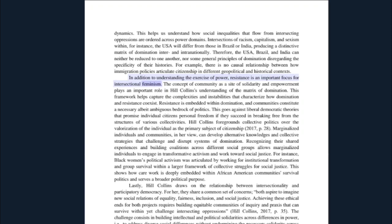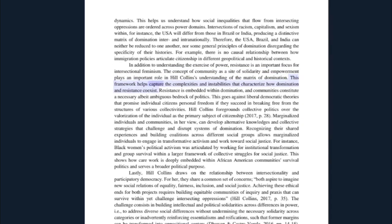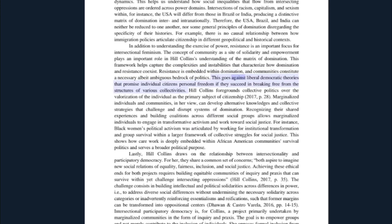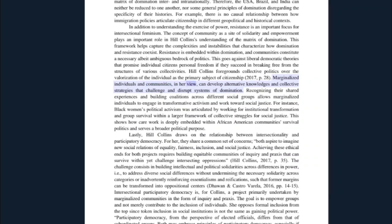In addition to understanding the exercise of power, resistance is an important focus for intersectional feminism. The concept of community as a site of solidarity and empowerment plays an important role in Hill Collins's understanding of the matrix of domination. This framework helps capture the complexities and instabilities that characterize how domination and resistance coexist. Resistance is embedded within domination, and communities constitute a necessary albeit ambiguous bedrock of politics. This goes against liberal democratic theories that promise individual citizens personal freedom if they succeed in breaking free from the structures of various collectivities. Hill Collins foregrounds collective politics over the valorization of the individual as the primary subject of citizenship.